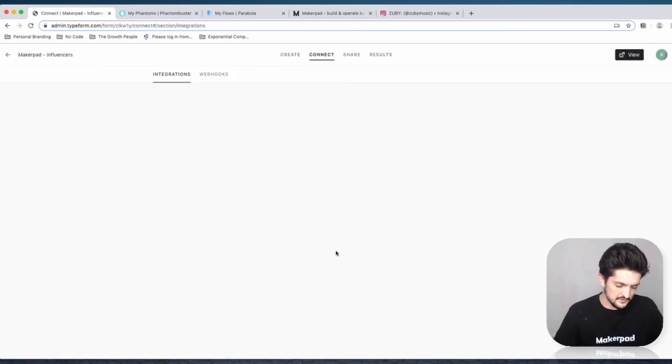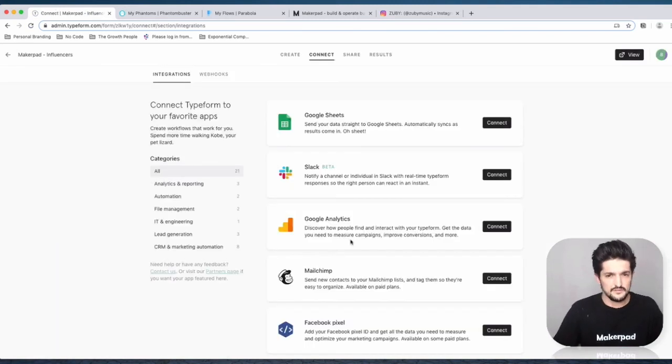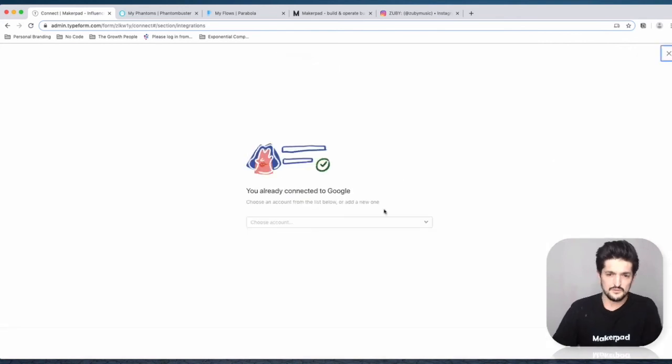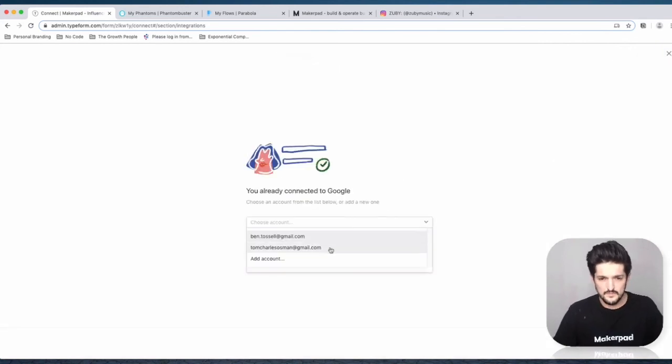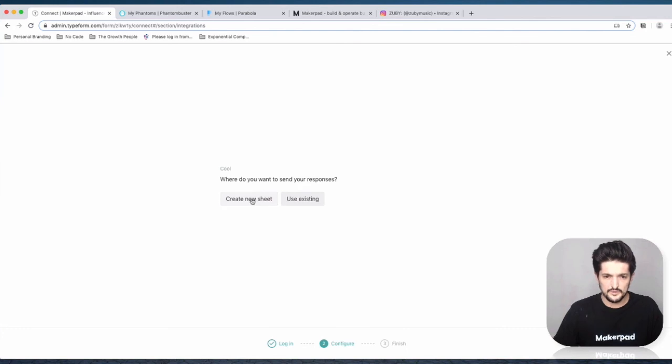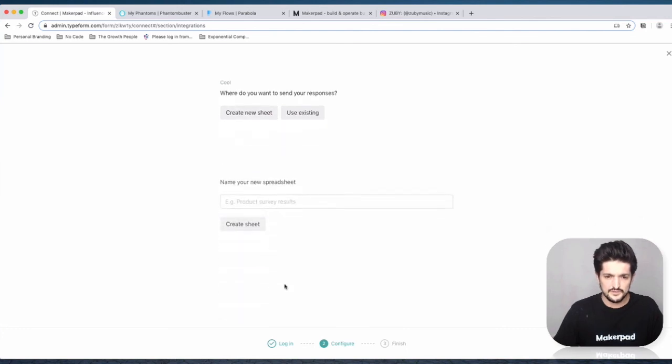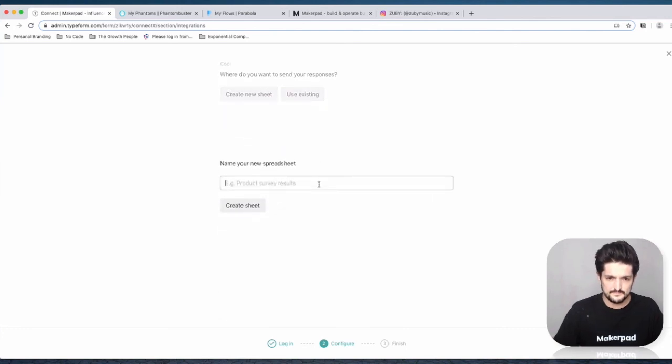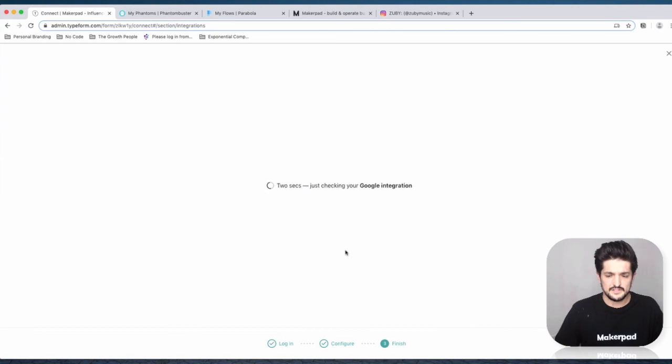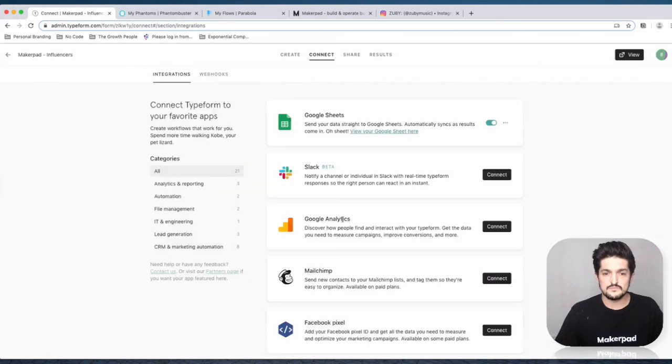It's going to be a Google Sheet that's going to save these responses. Go over and press connect Google Sheets, connect your account, and create a new sheet. Then activate it, and once it's activated, you're done for part one.